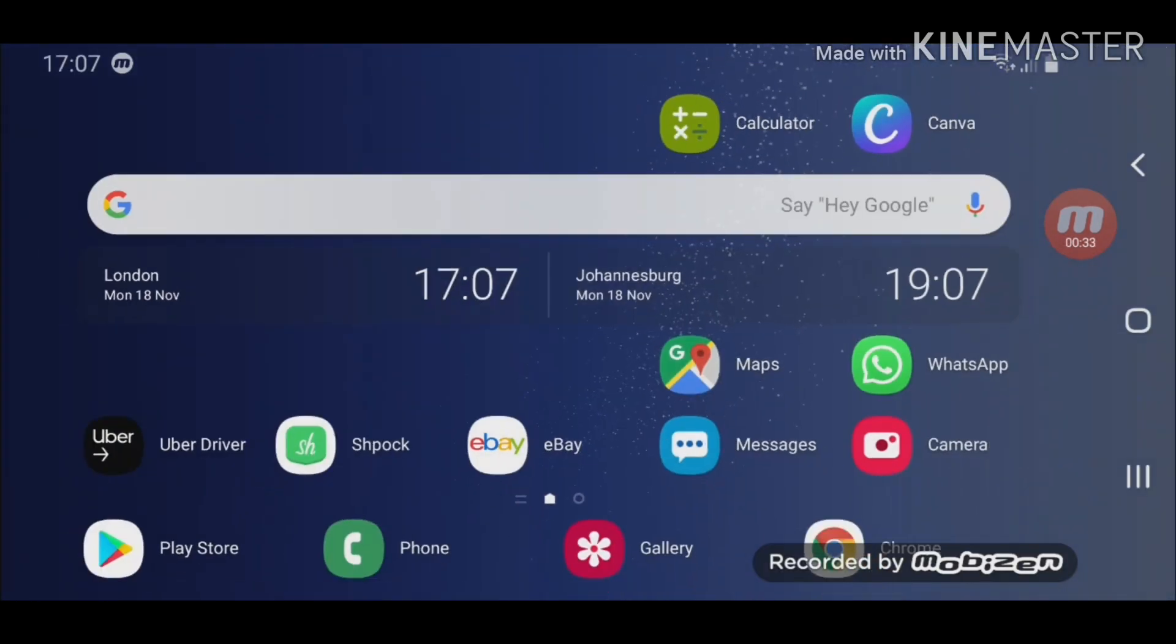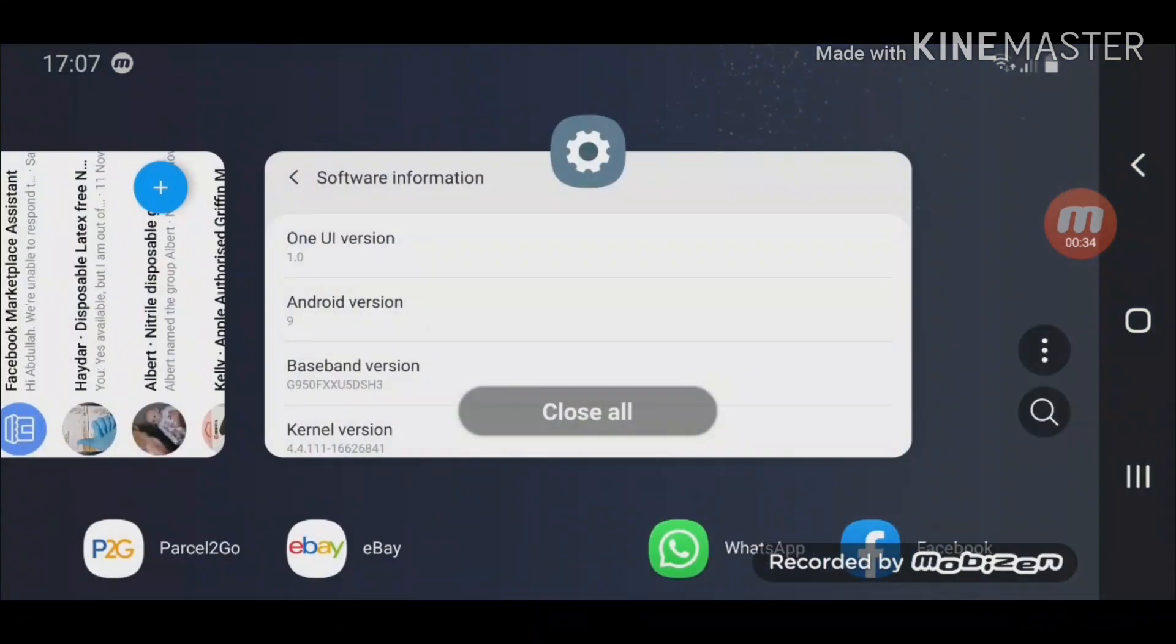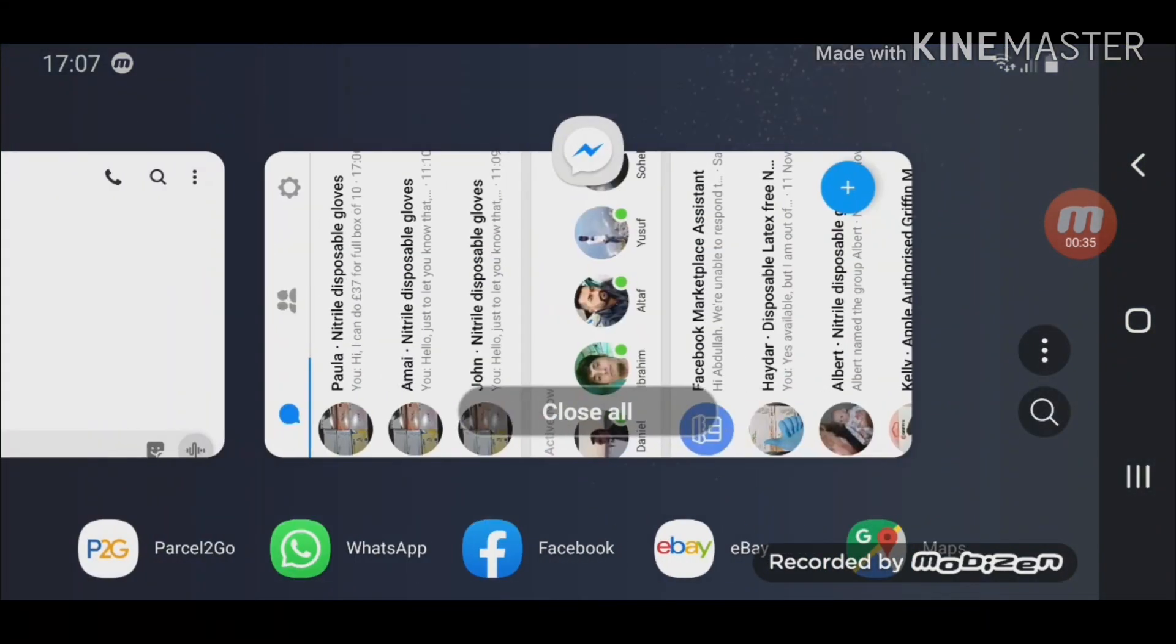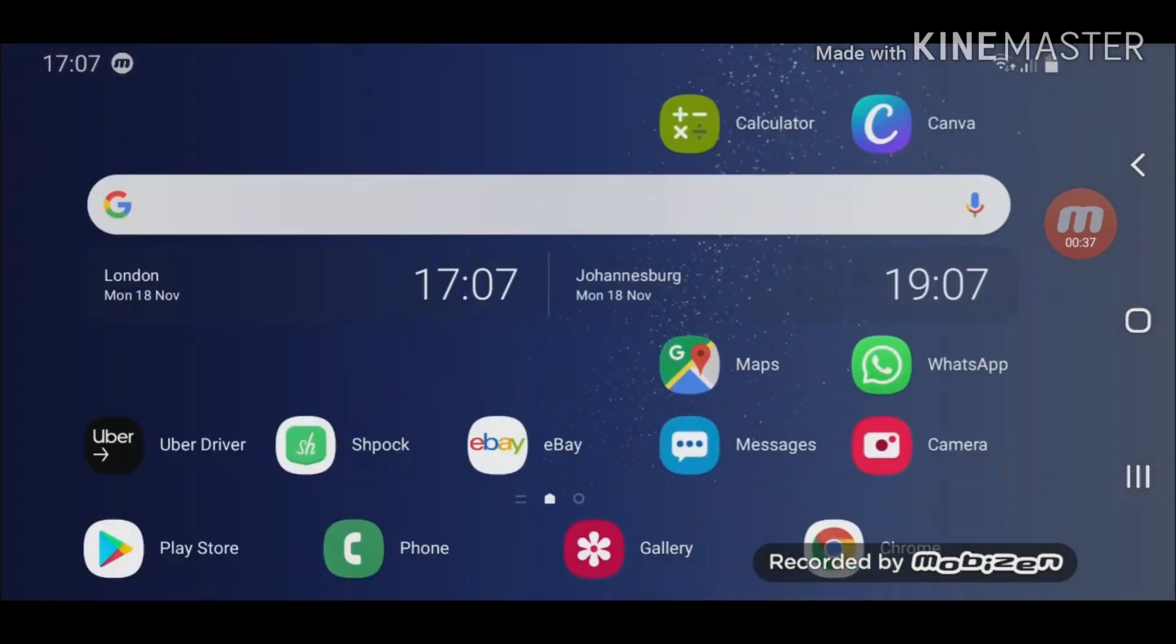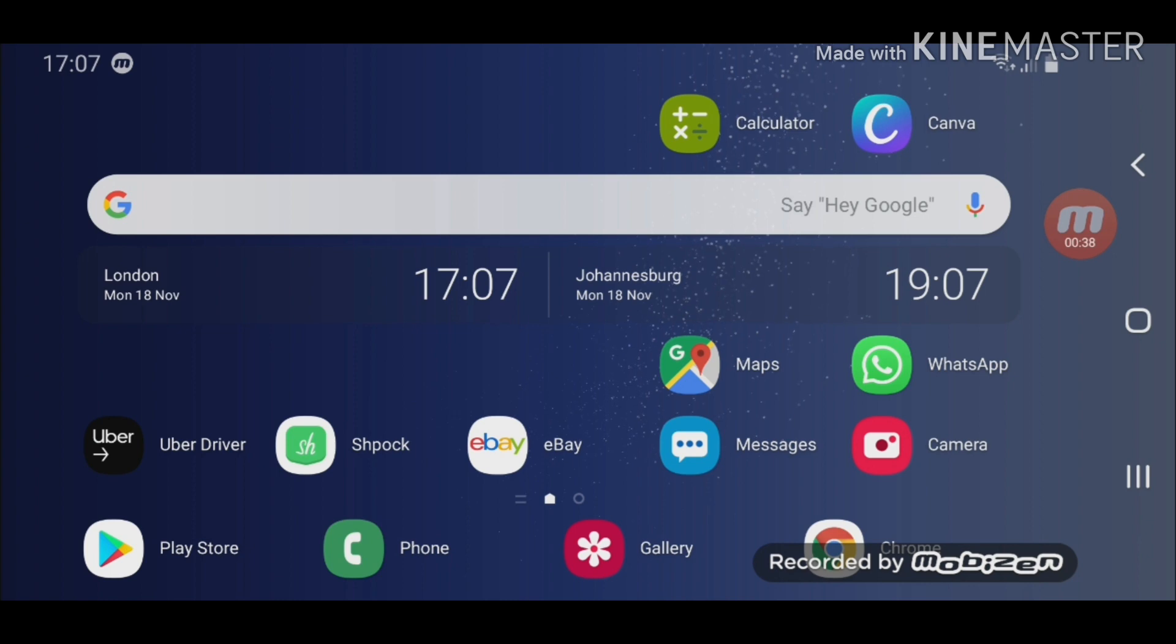So first of all, make sure you close all the windows. Right now you decide what apps you want to run.